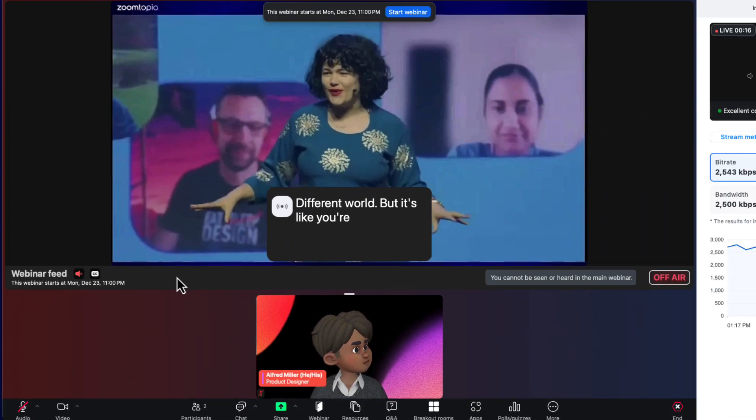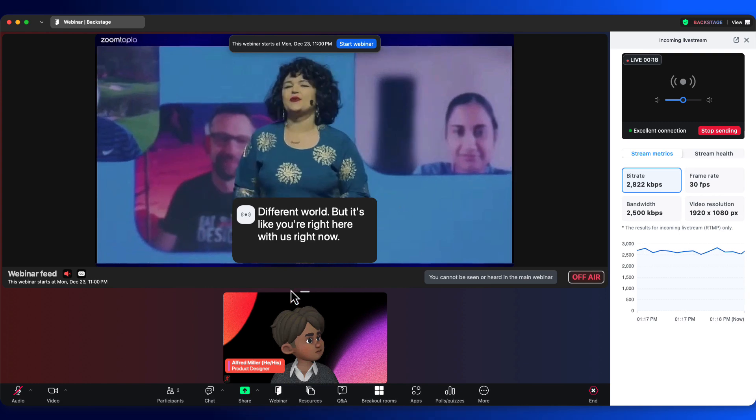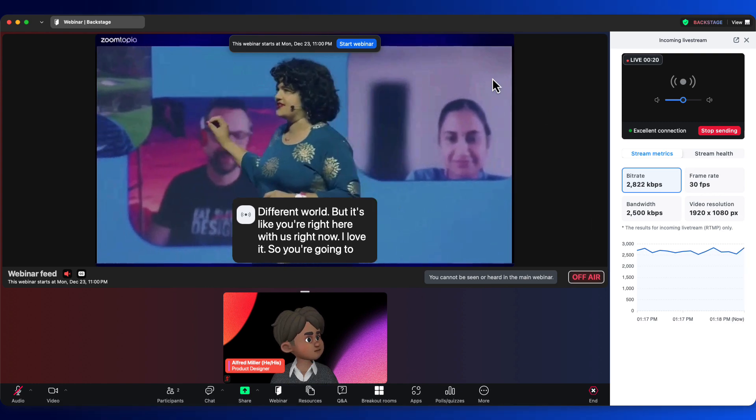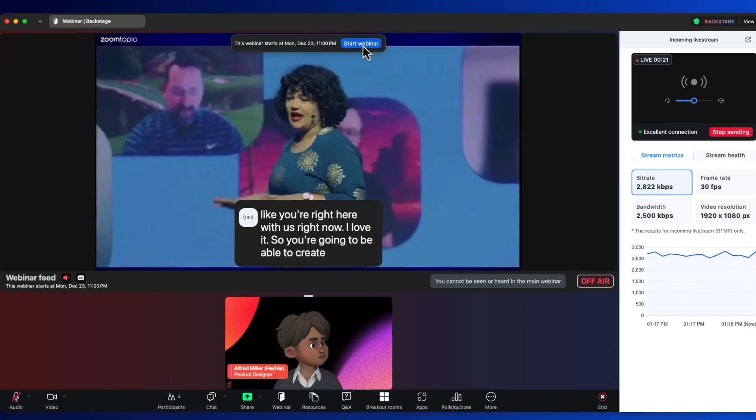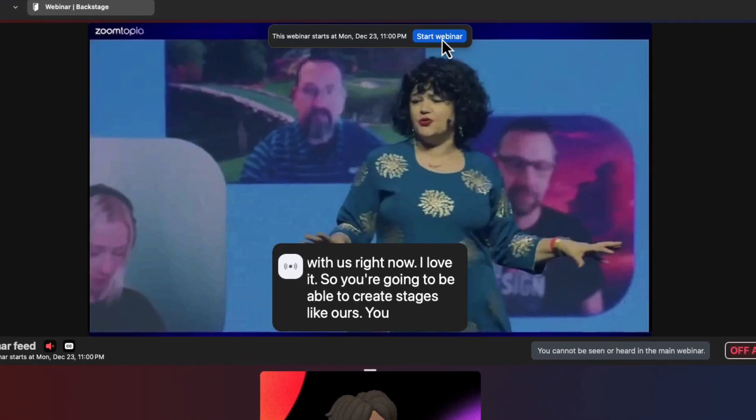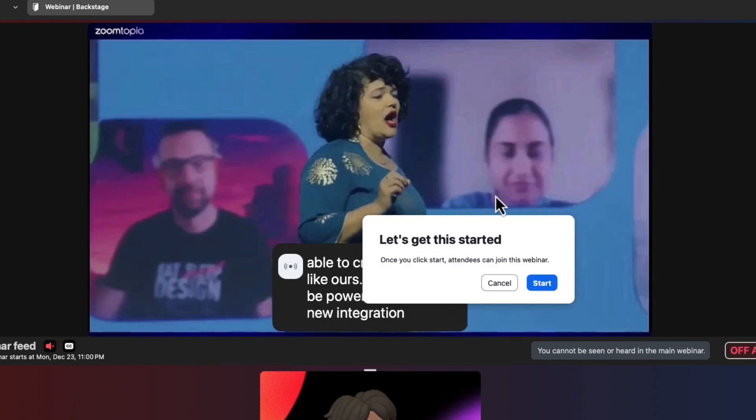Our stream is healthy. We're nice and organized. Now we are ready to go live for our attendees when the time is right. That's how simple it is to incorporate an RTMP stream into your Zoom event.